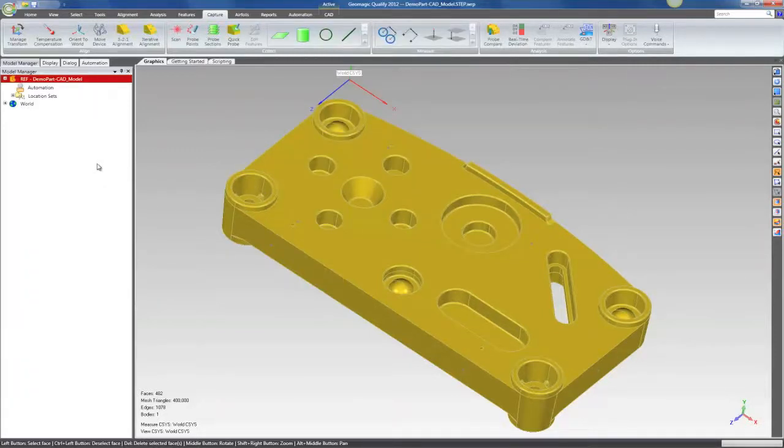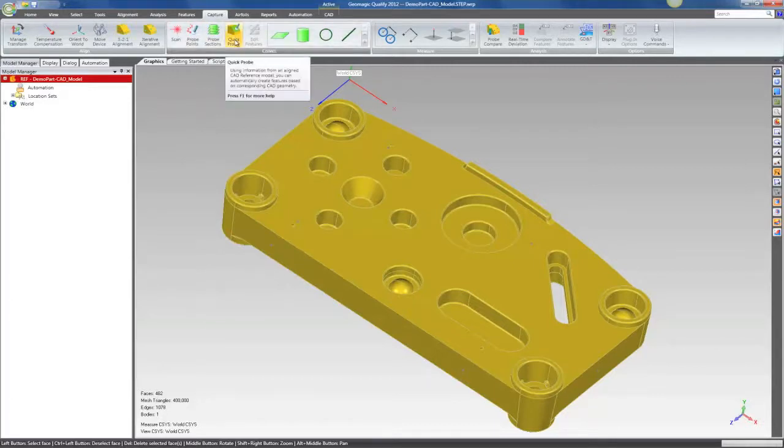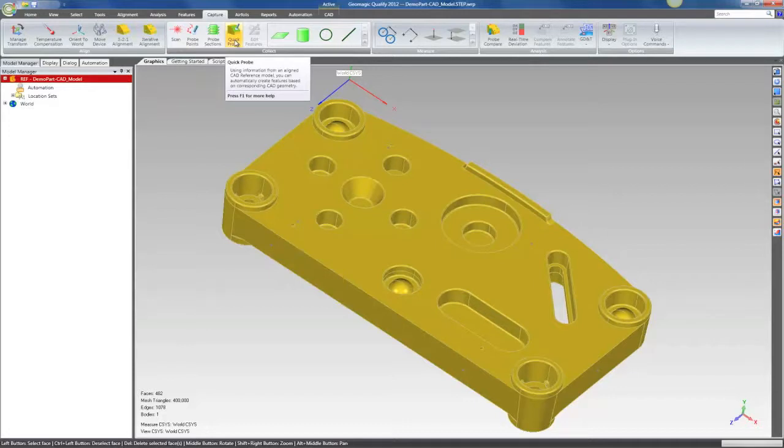But one of the neat new tools is called Quick Probe. If you have a CAD model, one of the things that we have worked to do is make probing features super simple. We're sensitive to the fact that when you're probing, we want you to be able to collect features with as little interaction with the mouse and keyboard as possible.